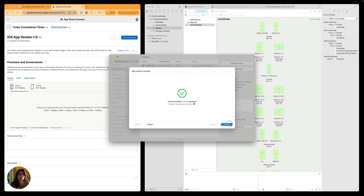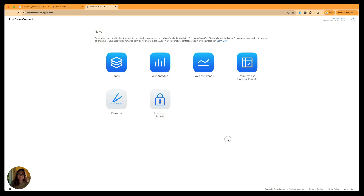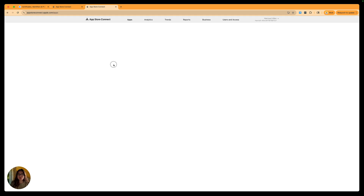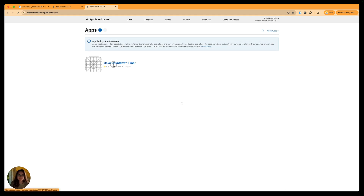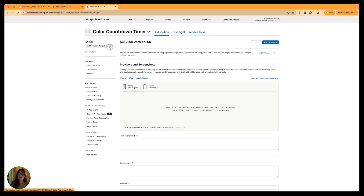Now I can go back to App Store Connect and click done, or click the link to take me there directly. Now we're in the home stretch — back in App Store Connect, we're going to go into our app to add some additional information. On the 1.0 prepare for submission page, we'll fill in some screenshots and additional information. Let's choose our iPhone and iPad screen sizes.